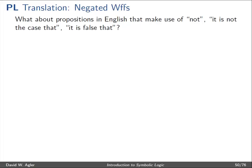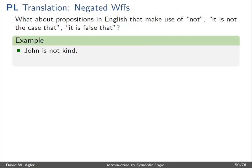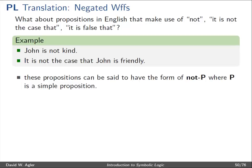What about propositions in English that make use of "not" or expressions similar to "not"? Like "it's not the case that," "it's false that," "it can't be the case that," and so forth. For example, "John is not kind" rather than "John is kind," or "it's not the case that John is friendly." These propositions can be said to have the form of not-P, where P is a simple proposition — in the case of "John is not kind," P simply stands for "John is kind," and the "not" stands for not.